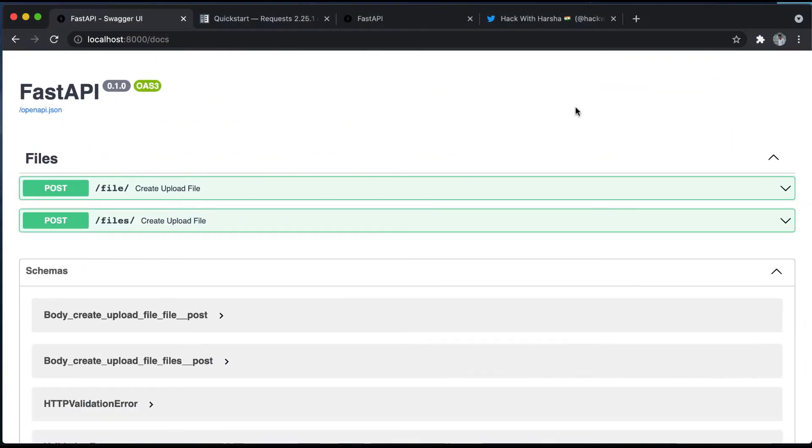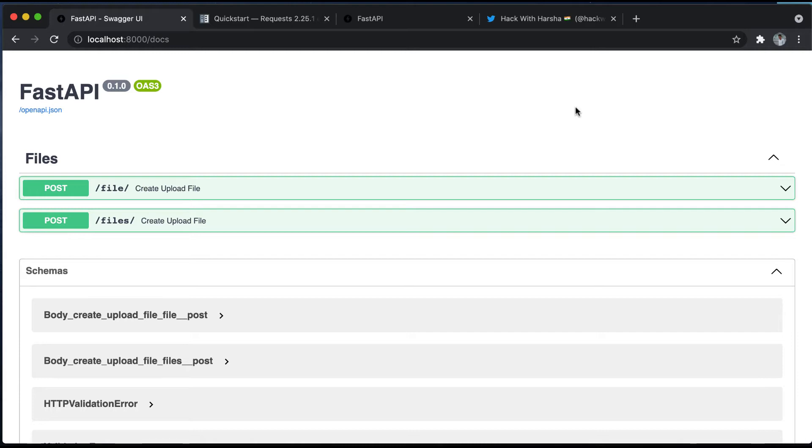Here is the Swagger API docs. You can see we have two routes. The first route is file and the second route is files. The file route will take a single file and then return response as file name. The second one will take multiple files and then return response as list of file names. Let's try it out.